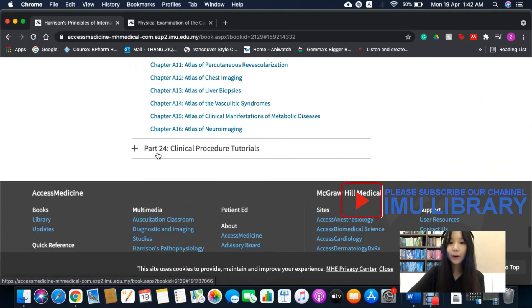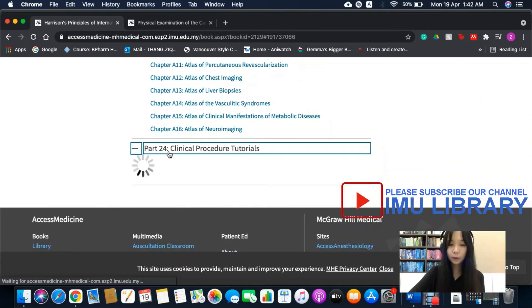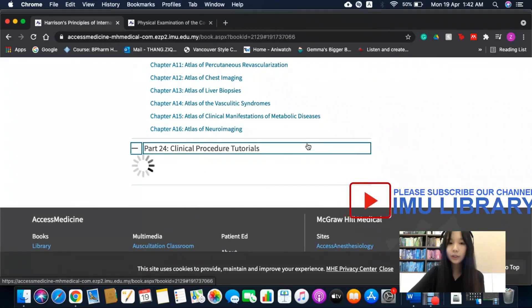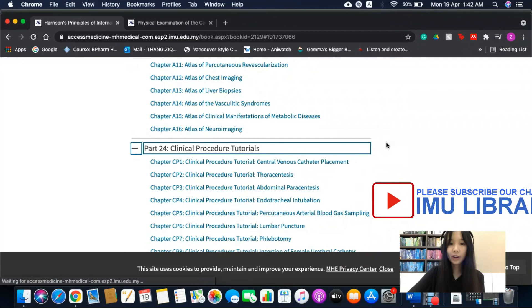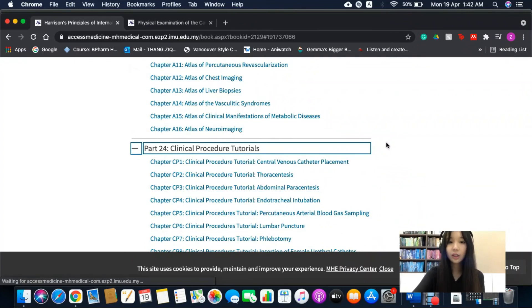Lastly, part 24 includes video tutorials on various clinical procedures.